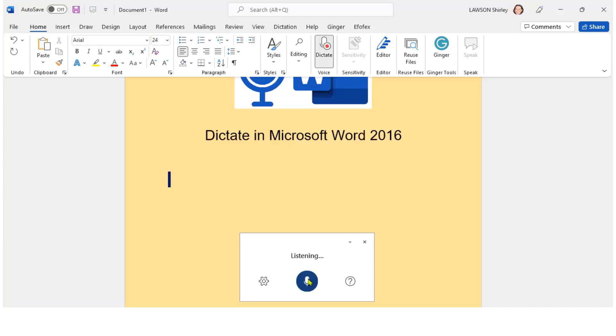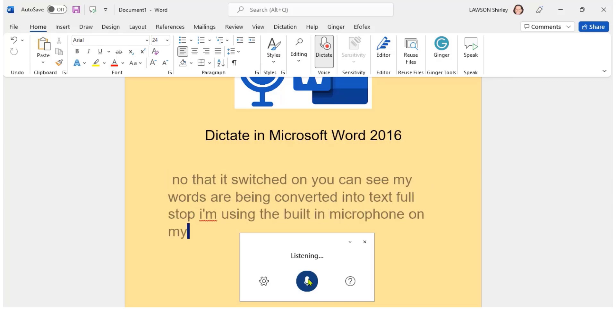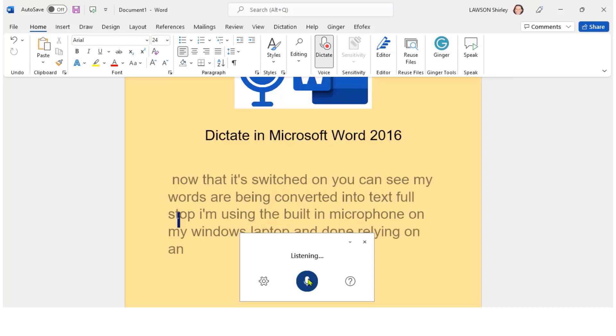Now that it's switched on you can see my words are being converted into text. I'm using the built-in microphone on my Windows laptop and I'm relying on an internet connection for it to work.